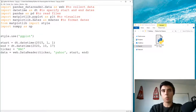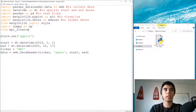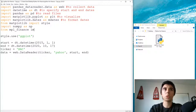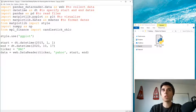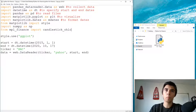From mpl_finance — so mpl underscore finance — we're going to import candlestick_ohlc. This is what we need to create the candlestick bar.